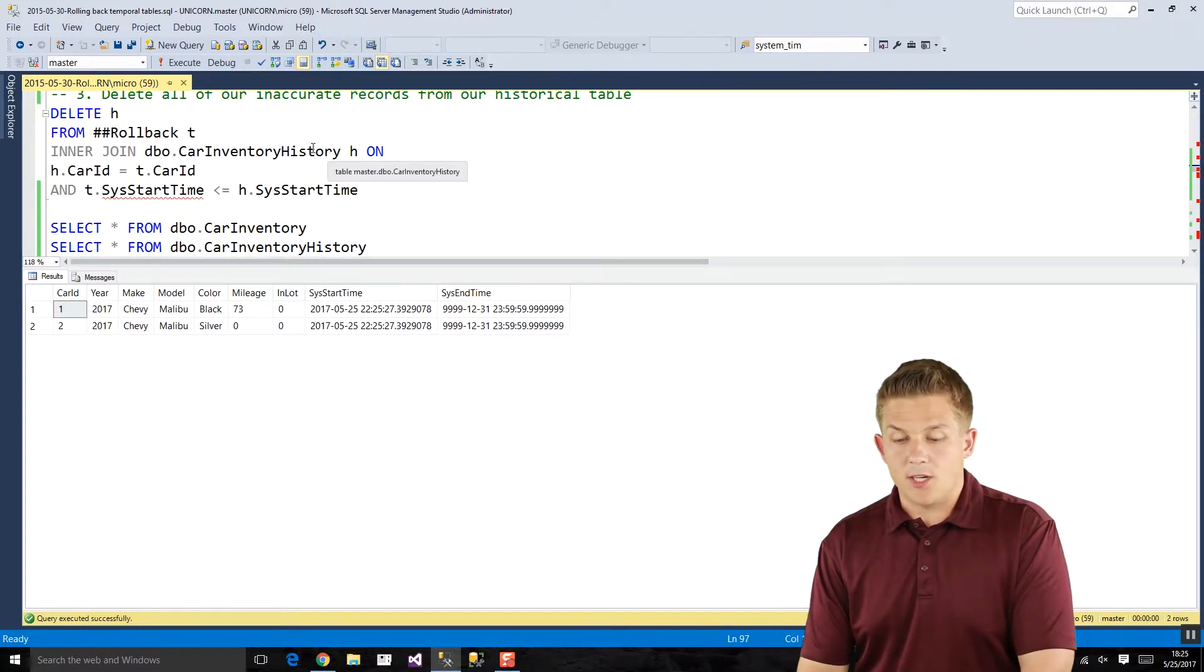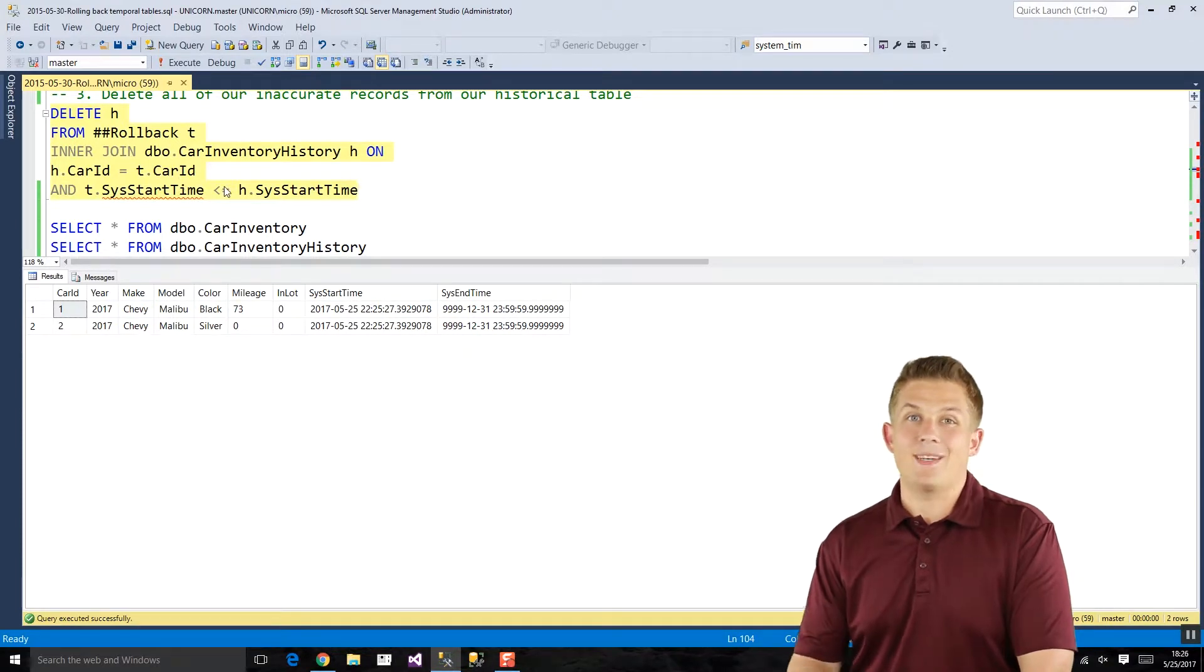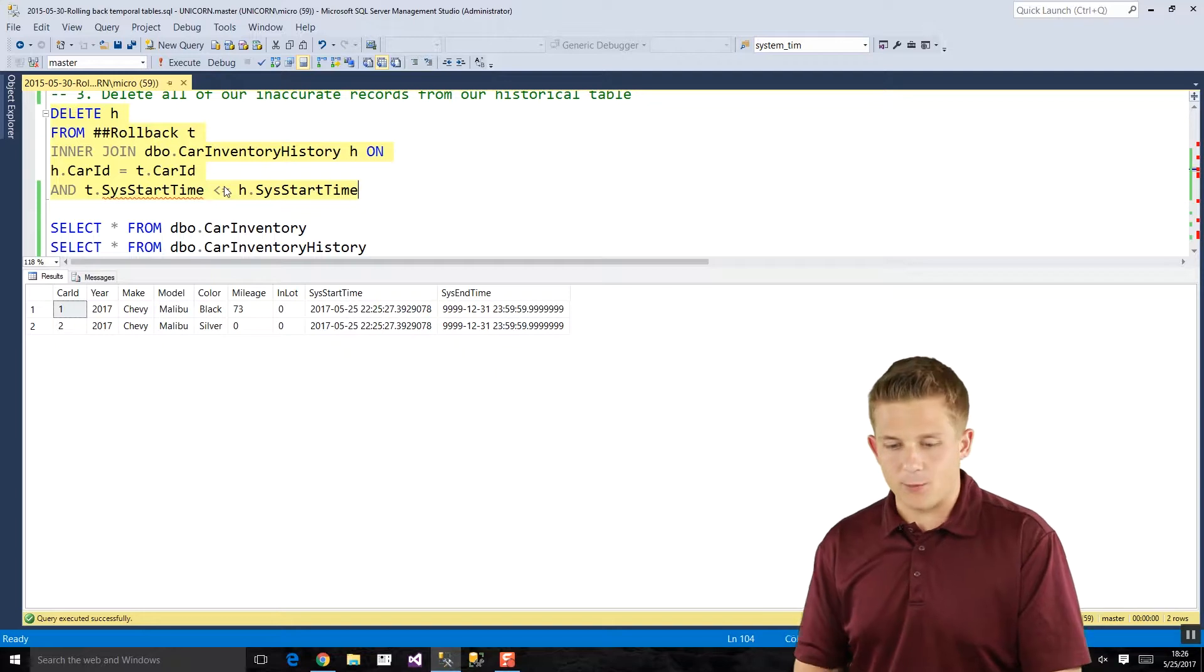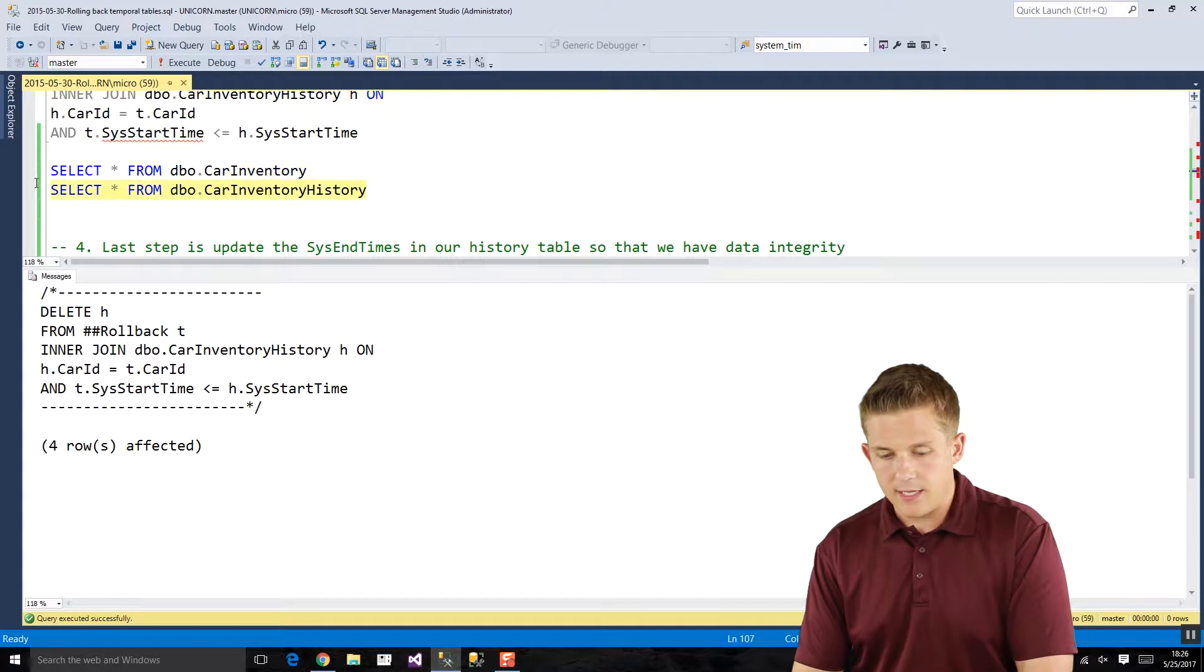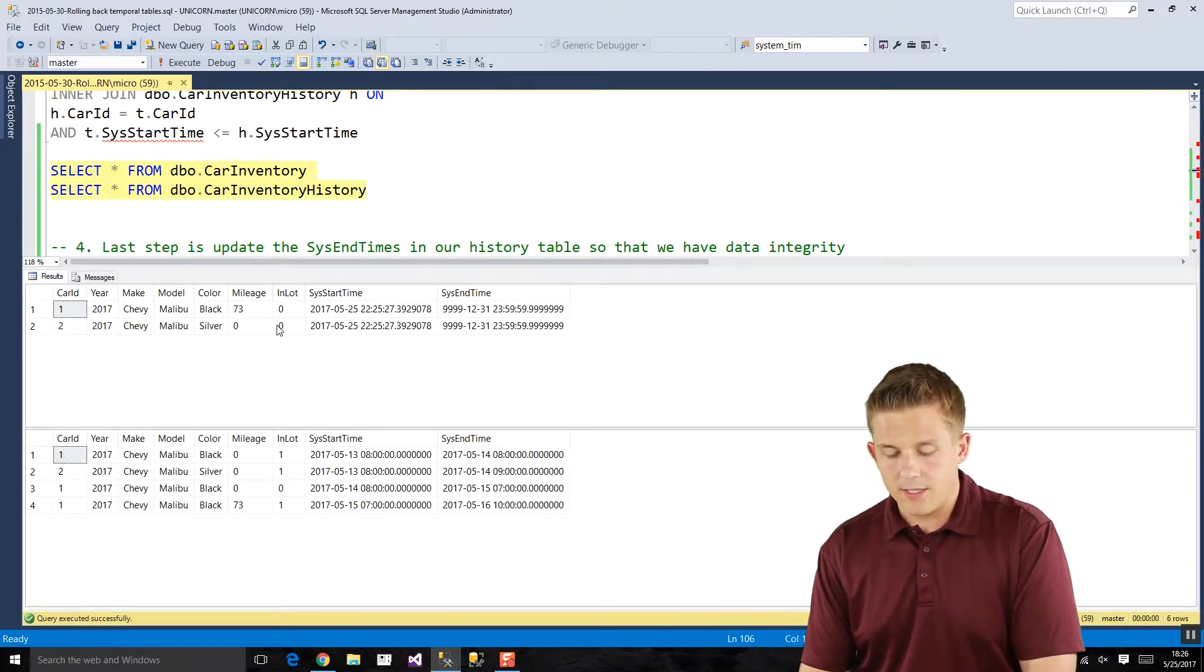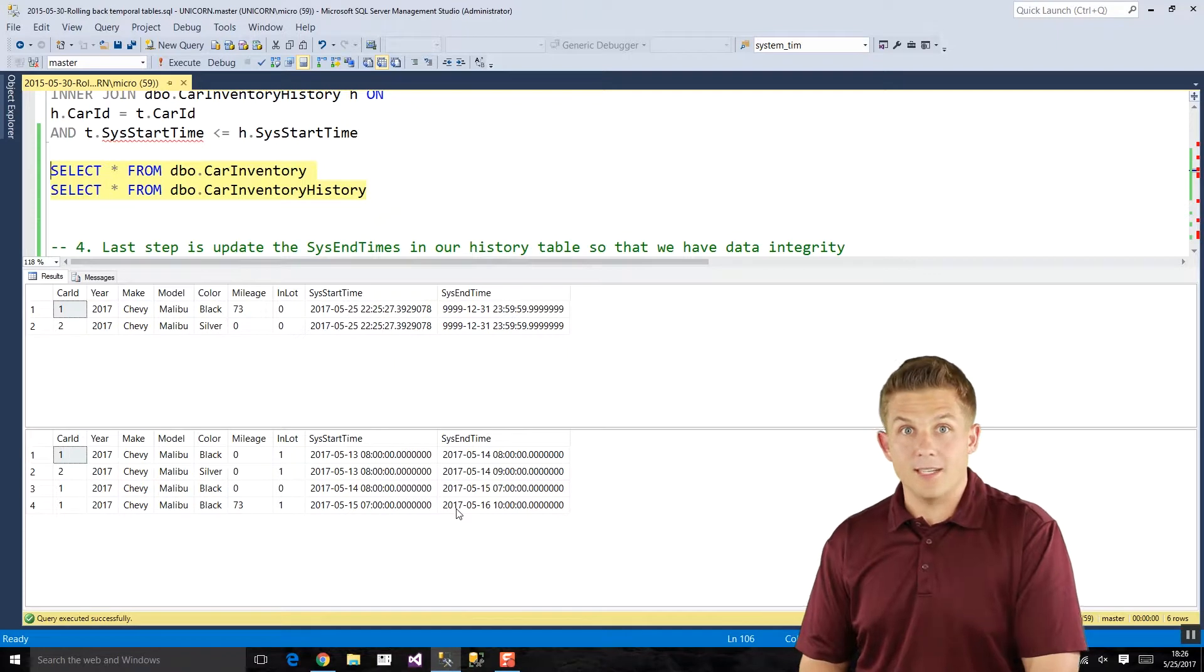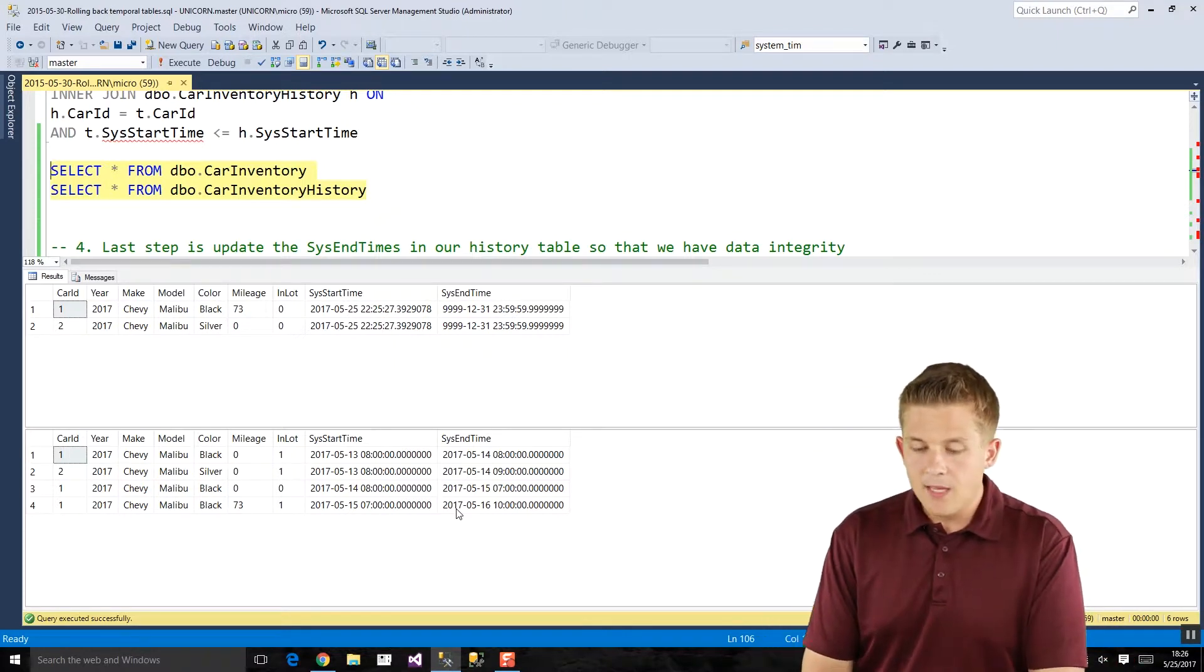Now let's clean up all those historical records. In order to do that we need to delete the records from our car inventory history, which is our historical table, based on whatever records were in our rollback table. Essentially we want to delete anything that happened in the history table after what are now our most current records. So if we do that we'll go ahead and take a look. You'll see our top temporal table inventory table didn't change at all, but our history table now has a lot less records because we deleted everything after the dates that were in our rollback temporary table. So we cleaned up that history and we're almost good to go.